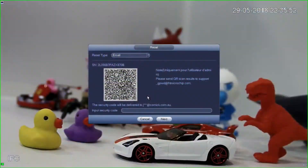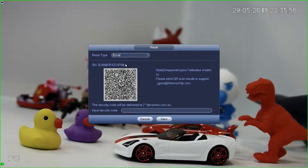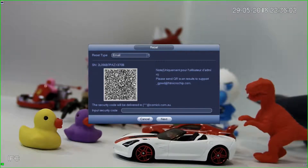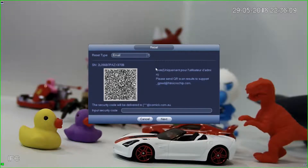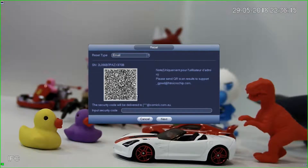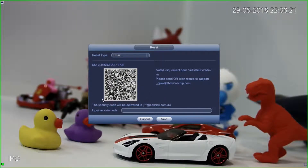So jumping back — we've got our QR code here. This QR code is what we're going to scan using the app. We could scan this using a general QR code reader and then email it to support_GPWD@htmicrochip.com, and it would reply with the security code we need to reset. But it's a little long-winded because you have to capture that code, email it, and then wait for the response. Using the app is a lot faster.